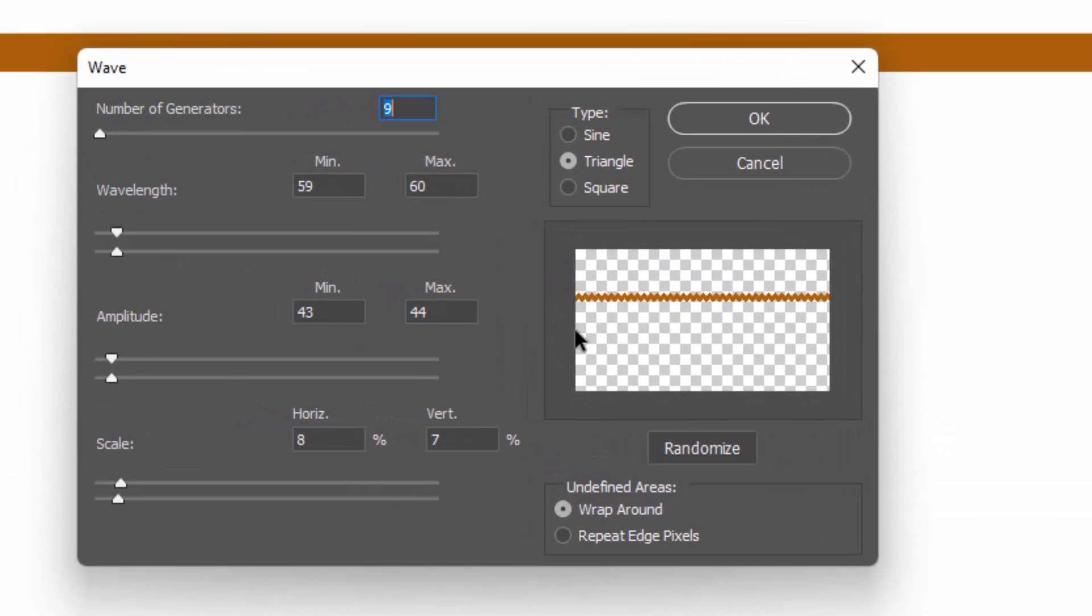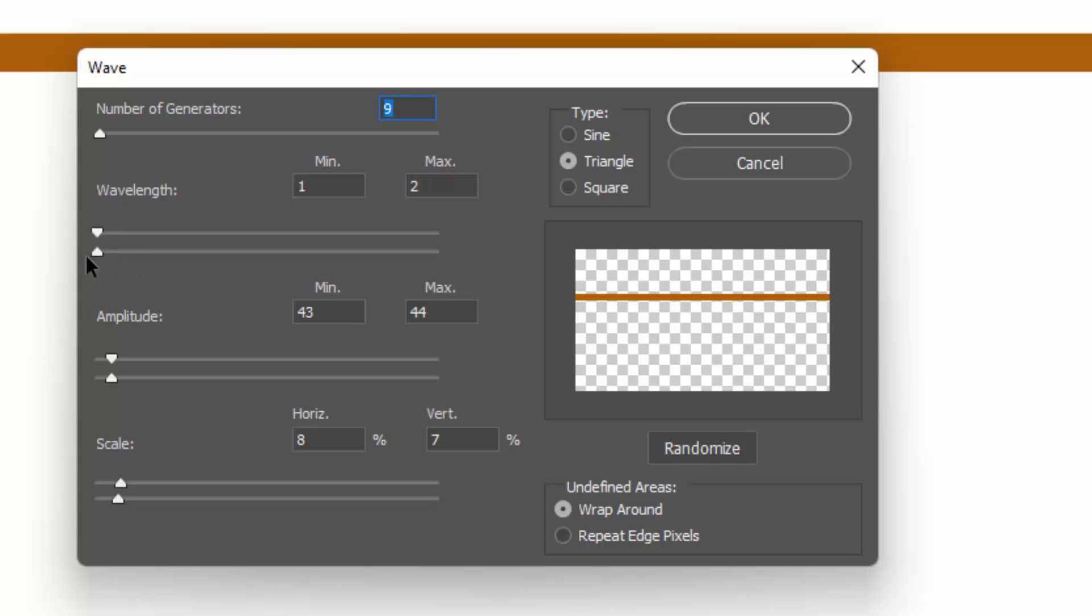We're going to make zigzag, so that means they have pointy tops, and for that you need triangle. You'll also want the number of generators to be really low. For this, I'm just going to set mine up a little bit. I've got nine here—that's a pretty good value. In terms of the other settings, you'll really need to just have a look and see what gives you the sort of thing that you want.